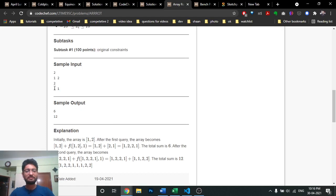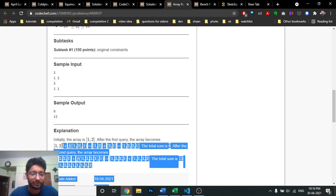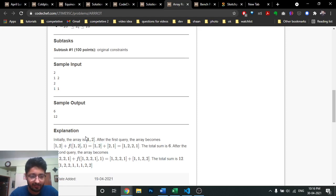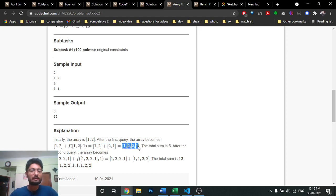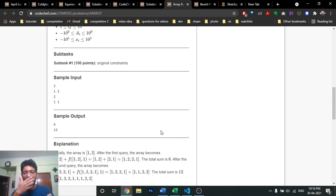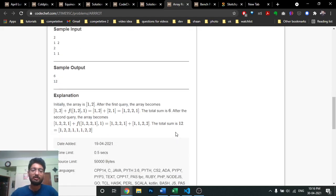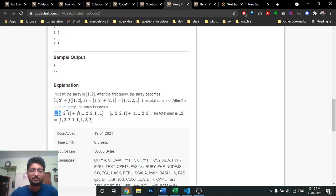The new A becomes the original A plus the right-shifted version. If you right shift [1, 2] by one you get [2, 1], and the whole new array becomes [1, 2, 2, 1], with sum 6. That's the output after query one. Then this becomes the new A and you repeat the process.